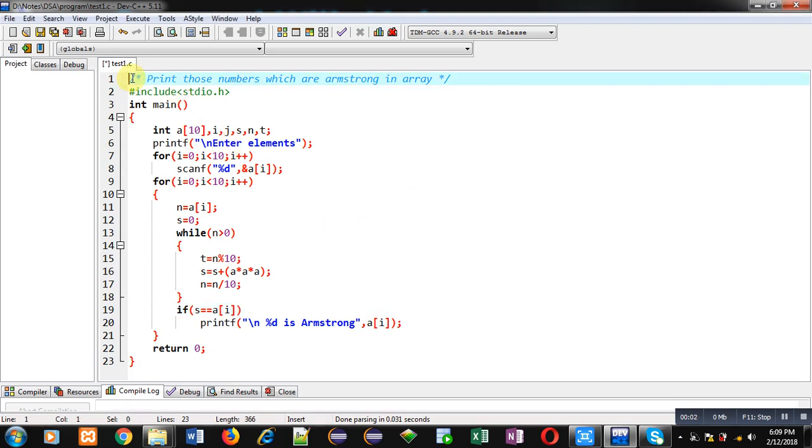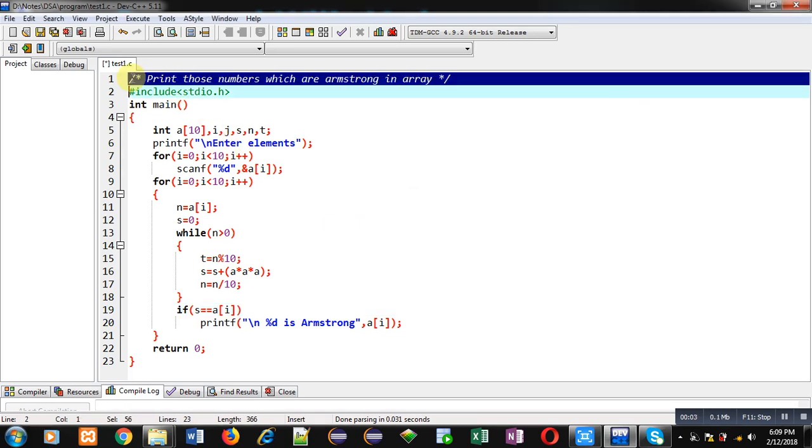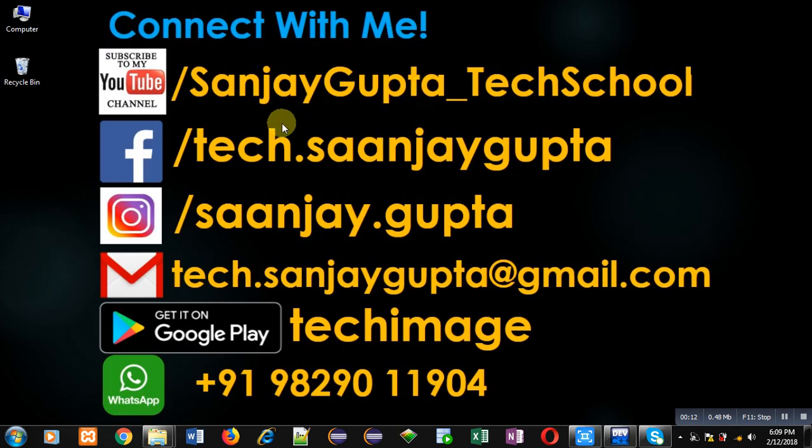Hello friends, I am Sanjay Gupta. In this video I am going to demonstrate how you can print those numbers which are Armstrong and available in array. Before starting, you can note my information. You can follow or subscribe my YouTube channel.